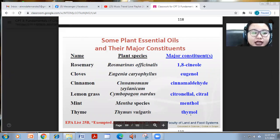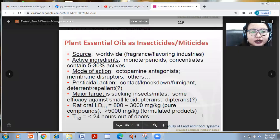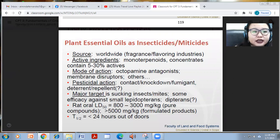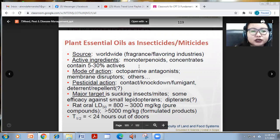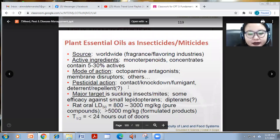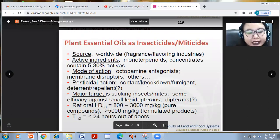Thyme contains thymol. These are the major constituents of essential oils used as insecticides or miticides — they contain monoterpenoid concentrates, act as octopamine antagonists or membrane disruptors, and their pesticidal action is through contact knockdown, as fumigants, deterrents, or repellents.